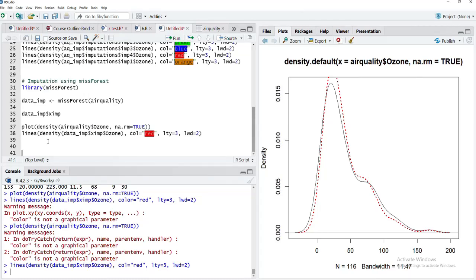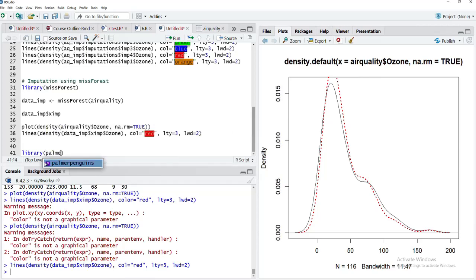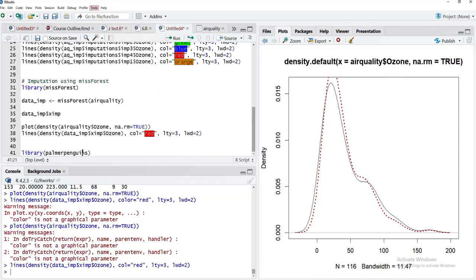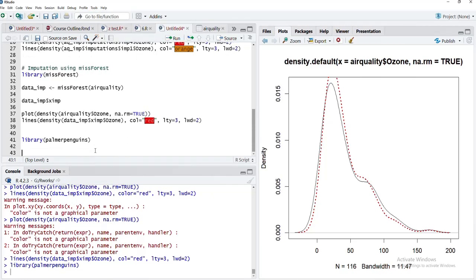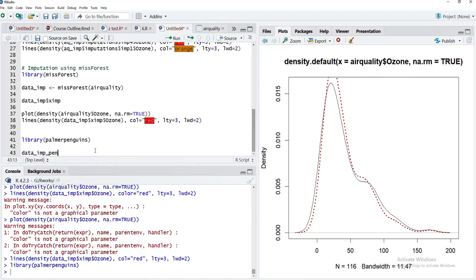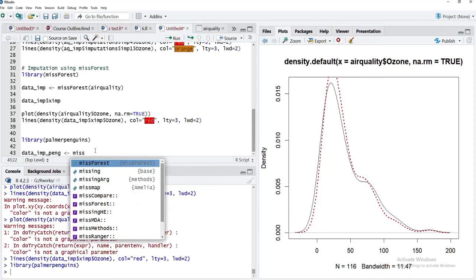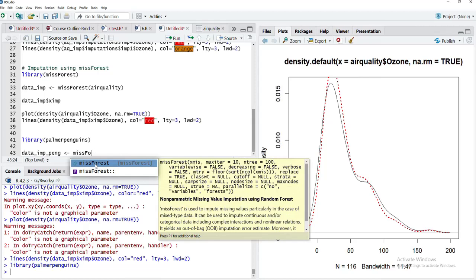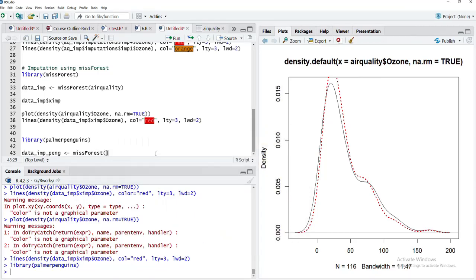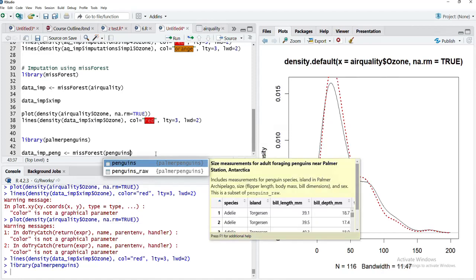Now I'll try to use missForest with the penguins dataset. That penguin dataset we get from package palmerpenguins. If you have not installed palmerpenguins, you can install through tools, install packages.